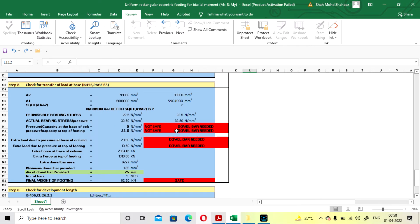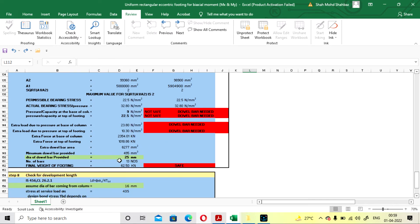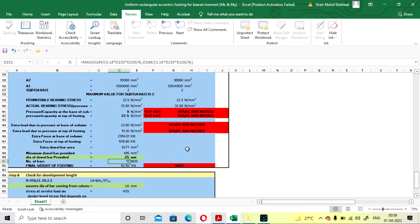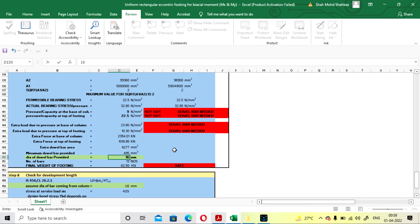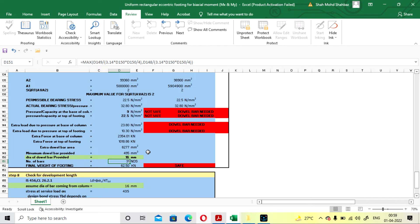For the transfer of load check, it is showing 'not safe,' so you have to provide dowel bars. Here it is showing 'provide dowel bar.' You have to choose the diameter of the dowel bar. I am going with 25 mm. According to 25 mm, you have to provide 13 number of dowel bars in the footing.